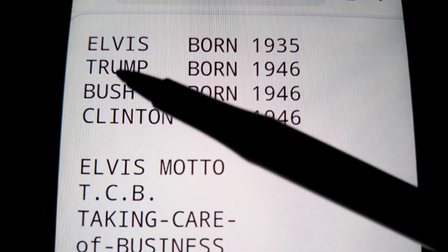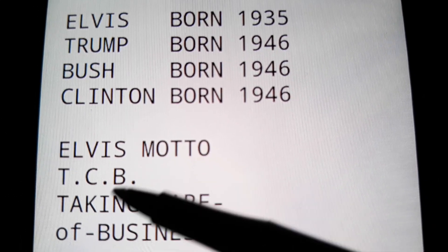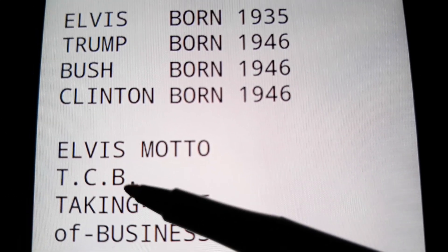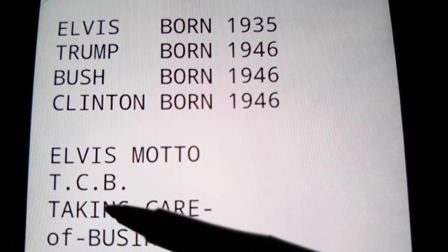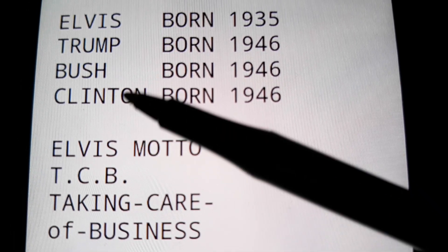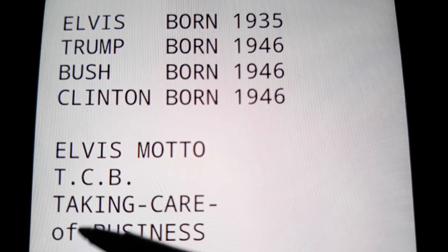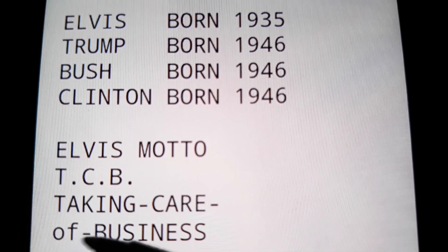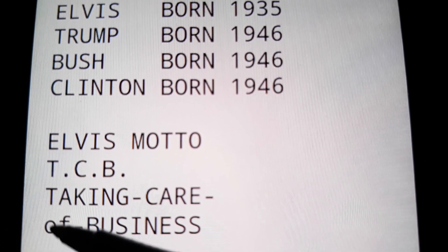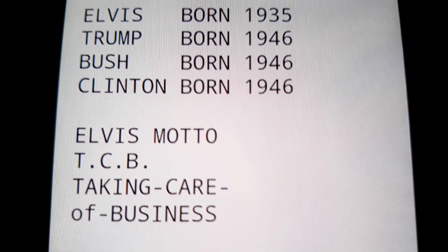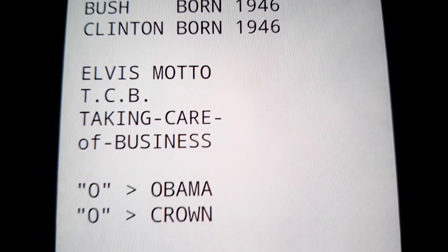Check this out — it's TCB, that's Elvis's motto letters, taking care of business. But you get what I'm trying to say? It's the same letters as their last names. And it's taking care of business — there's a missing O. He doesn't even put the O in there.